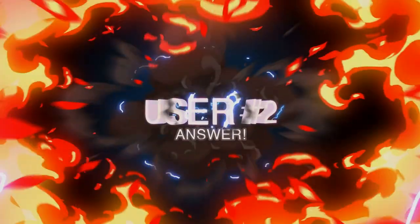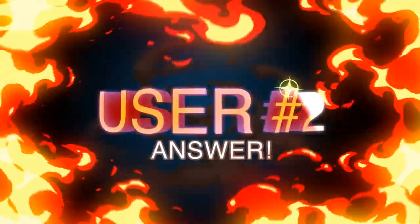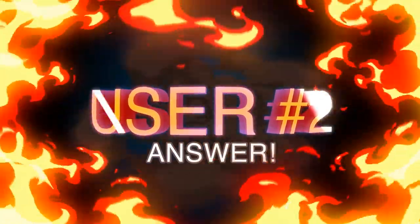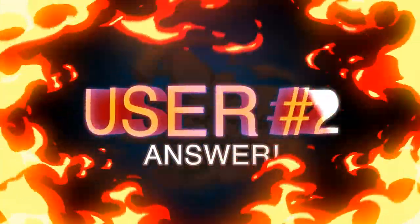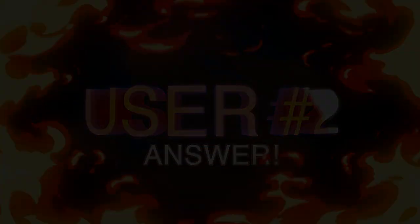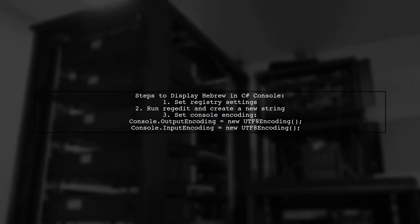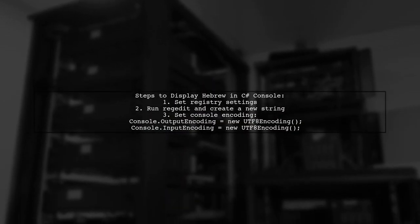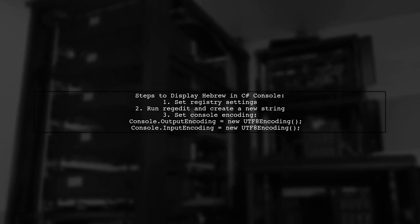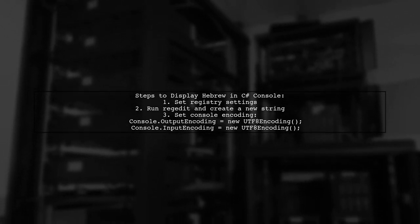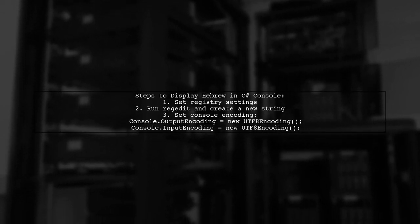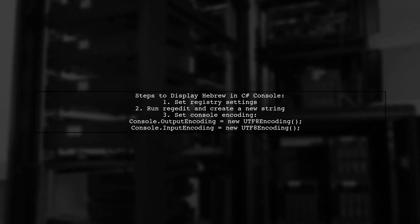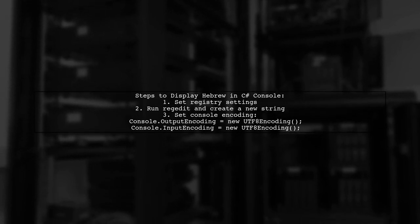Let's now look at another user-suggested answer. To display Hebrew characters in a C-sharp console window, first you need to set the registry as explained in a specific guide. Then, run regedit and create a new string. After that, set the console's output and input encoding to UTF-8.